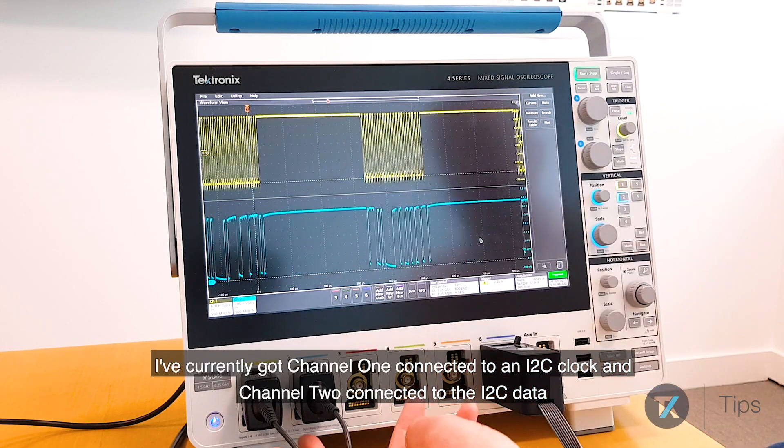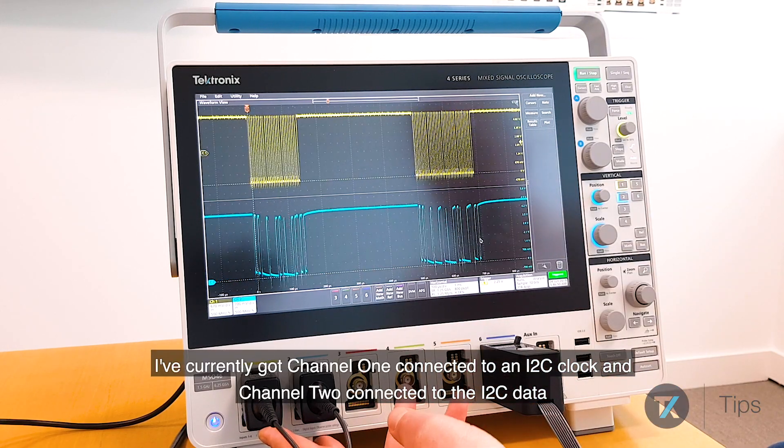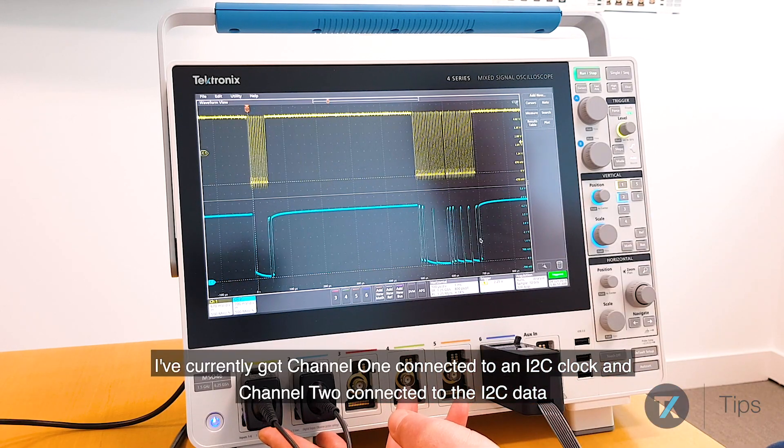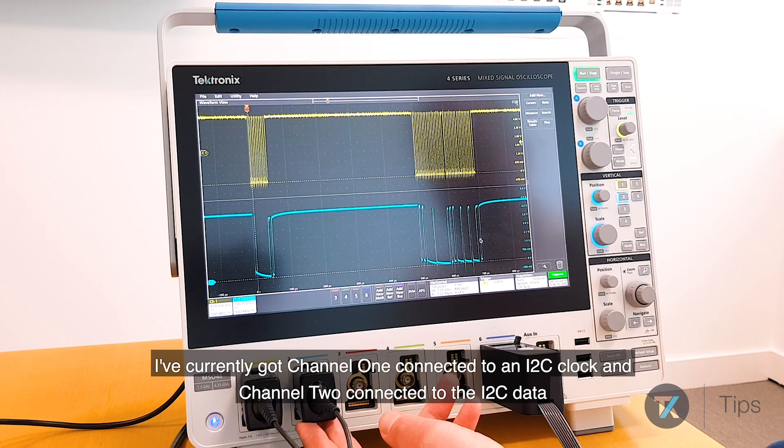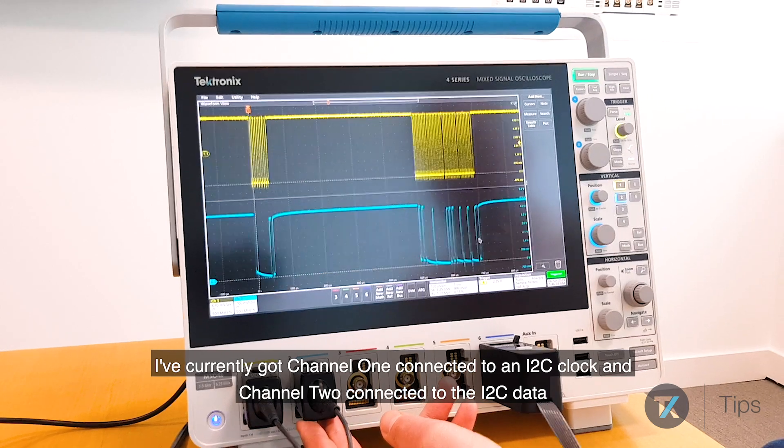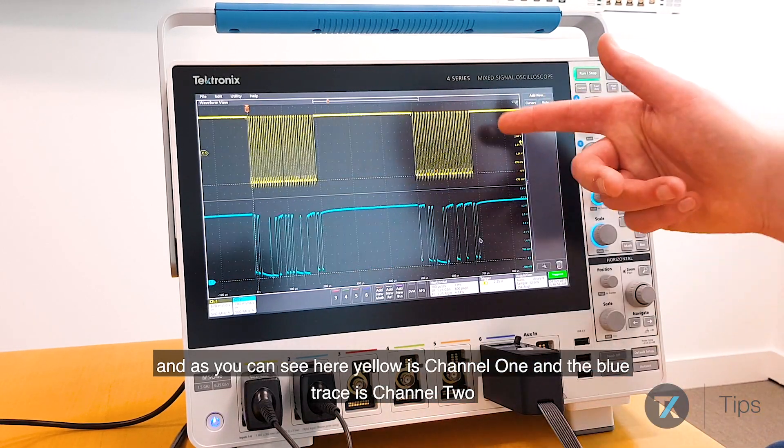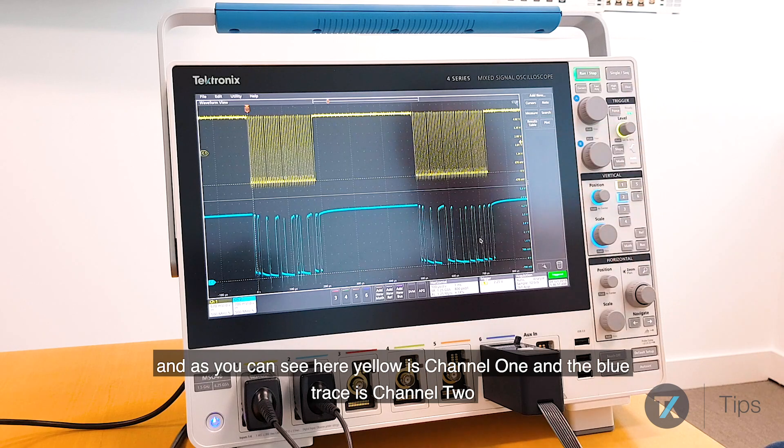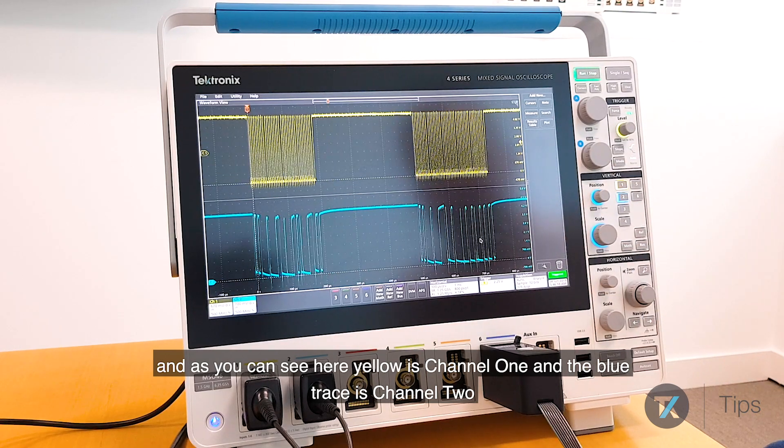I've currently got channel 1 connected to an I2C clock and channel 2 connected to the I2C data. As you can see here, the yellow is channel 1 and the blue trace is channel 2.